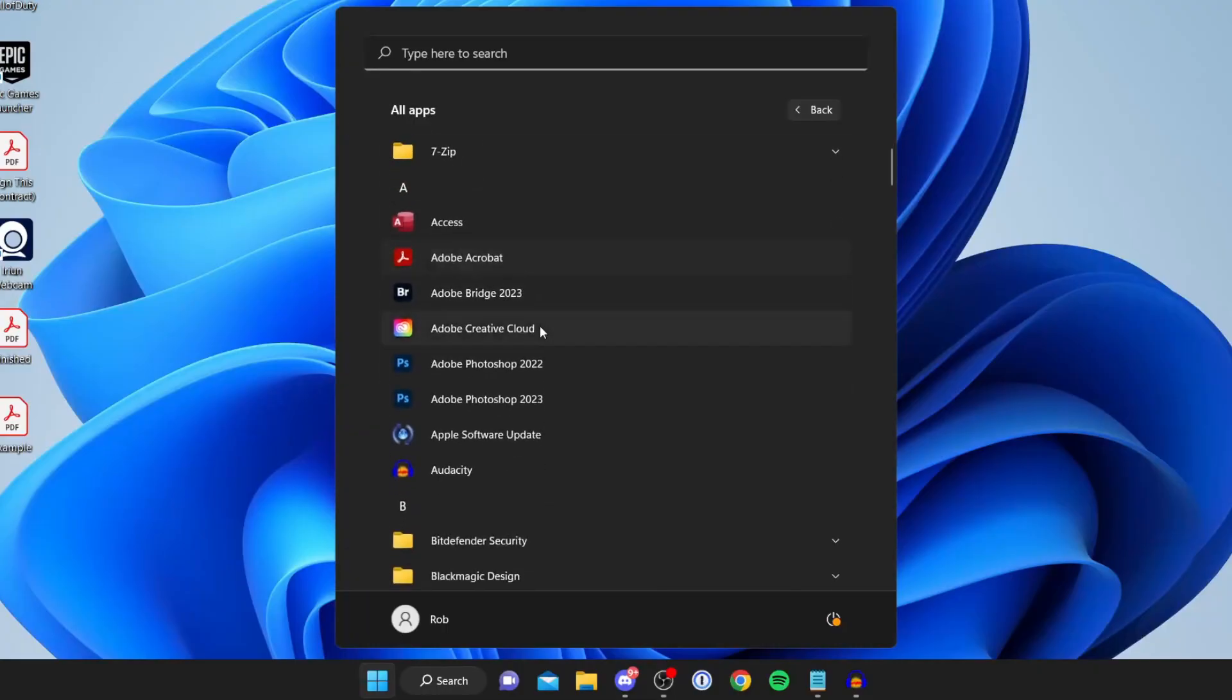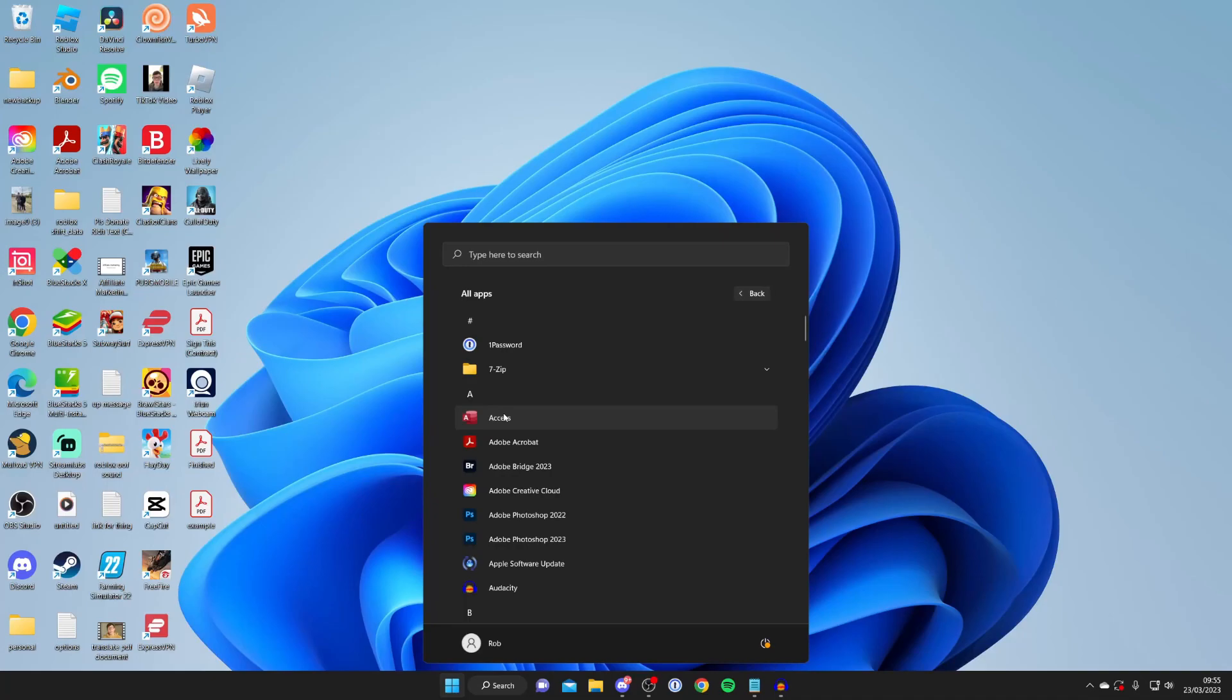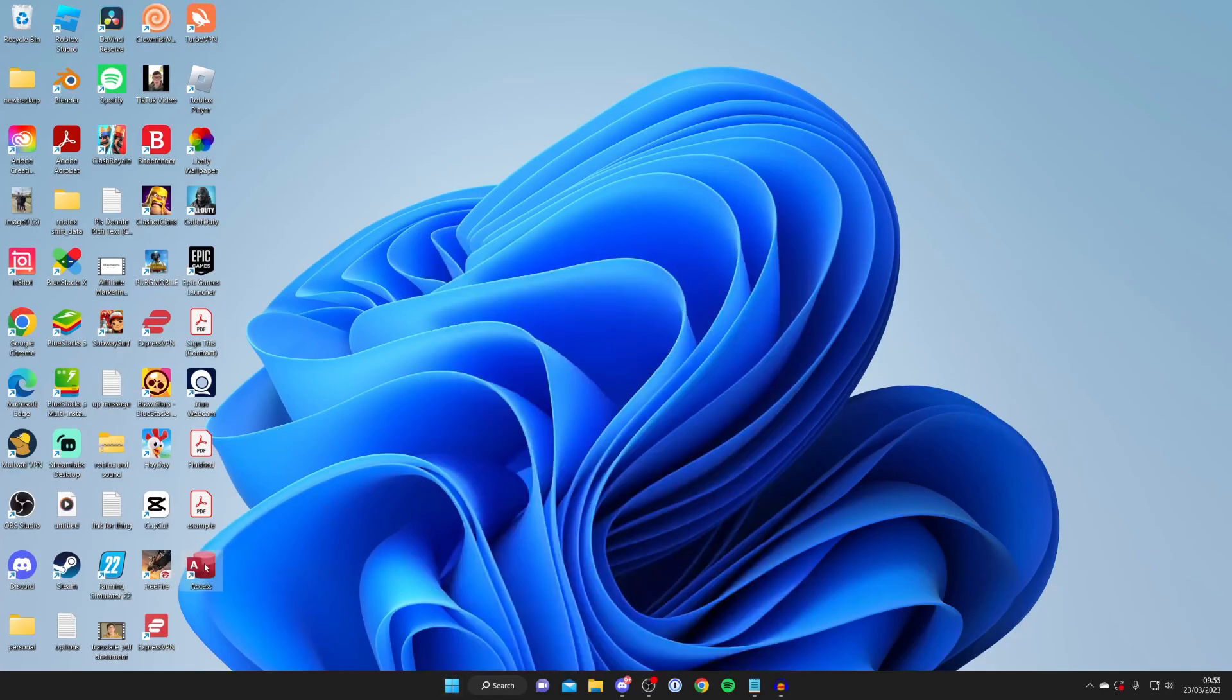So let's say I wanted to add Access. Click and hold on it with the left mouse button and then just drag it, and as you can see it now says Link. Let's say I want to add it here, then I just let go and there it is, it's now been added. You can repeat that for other apps you'd like to add to your desktop as well.